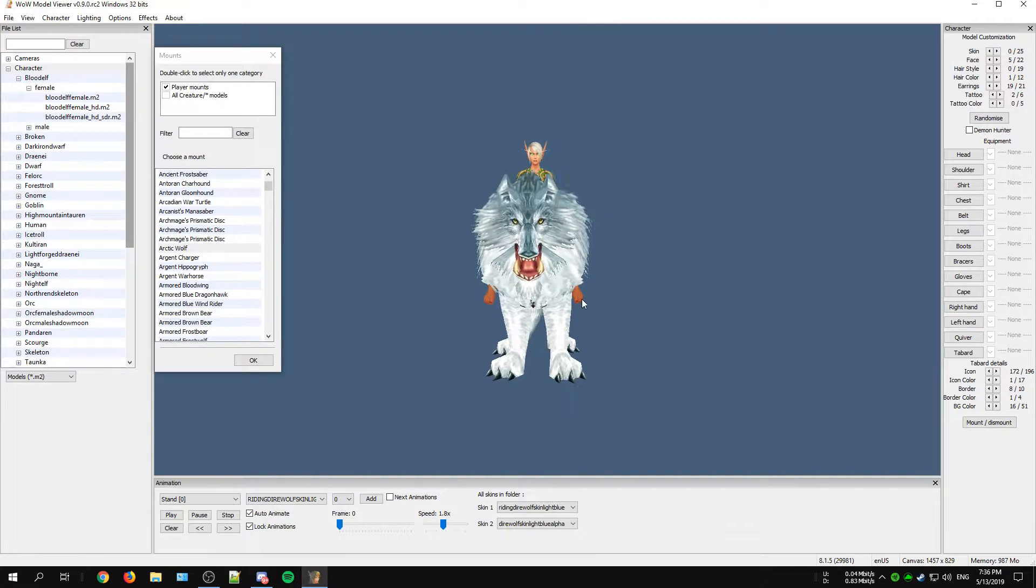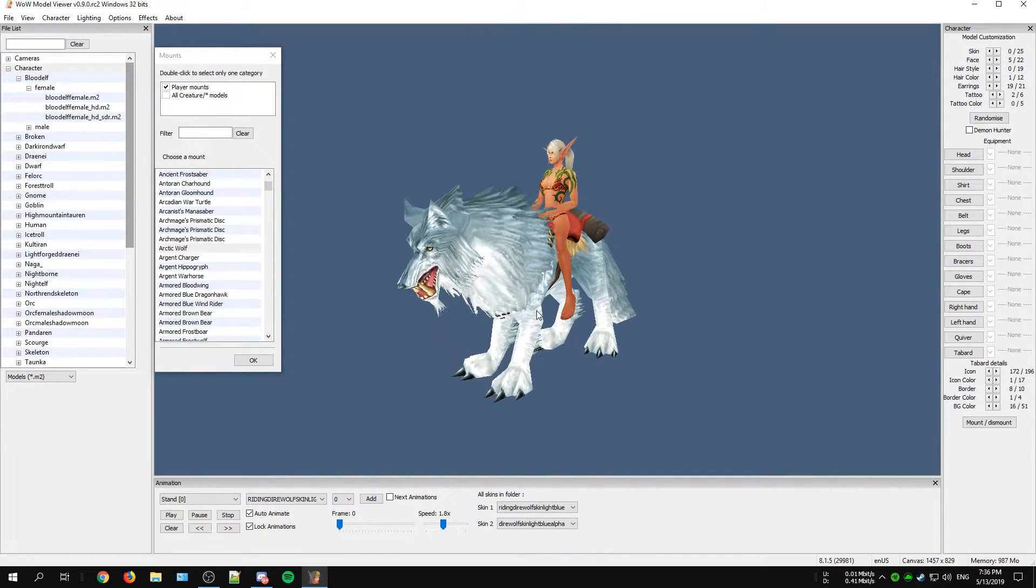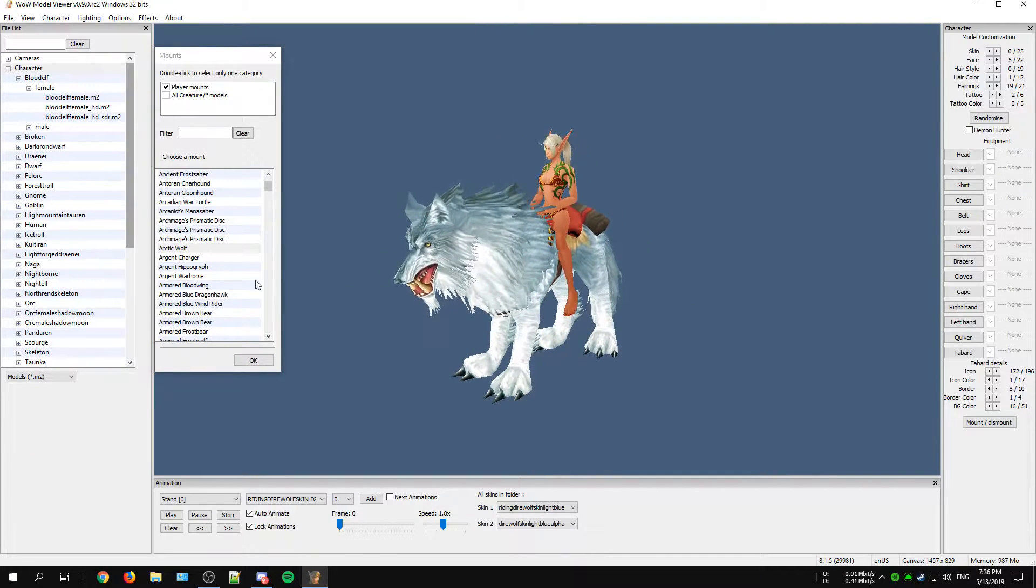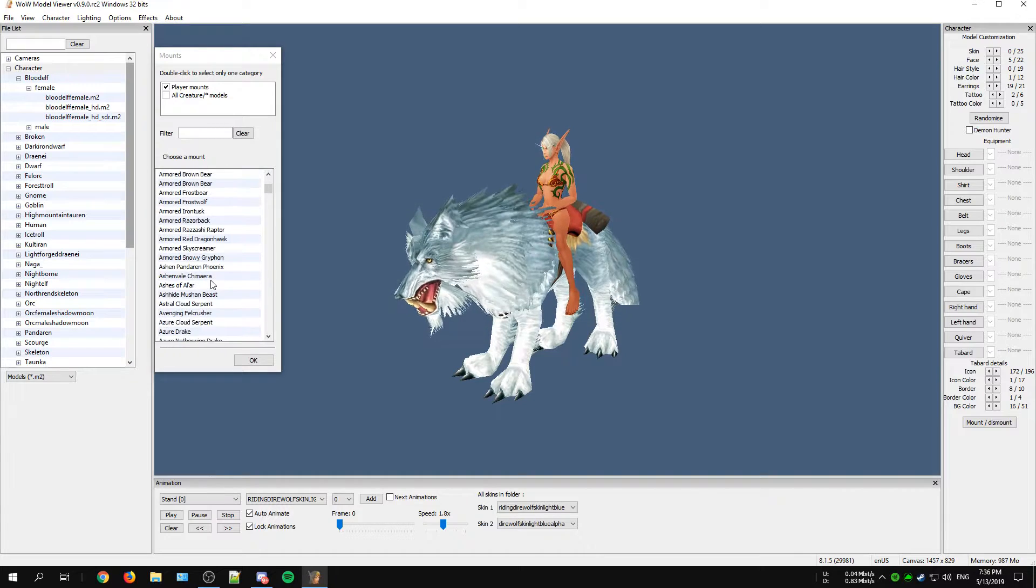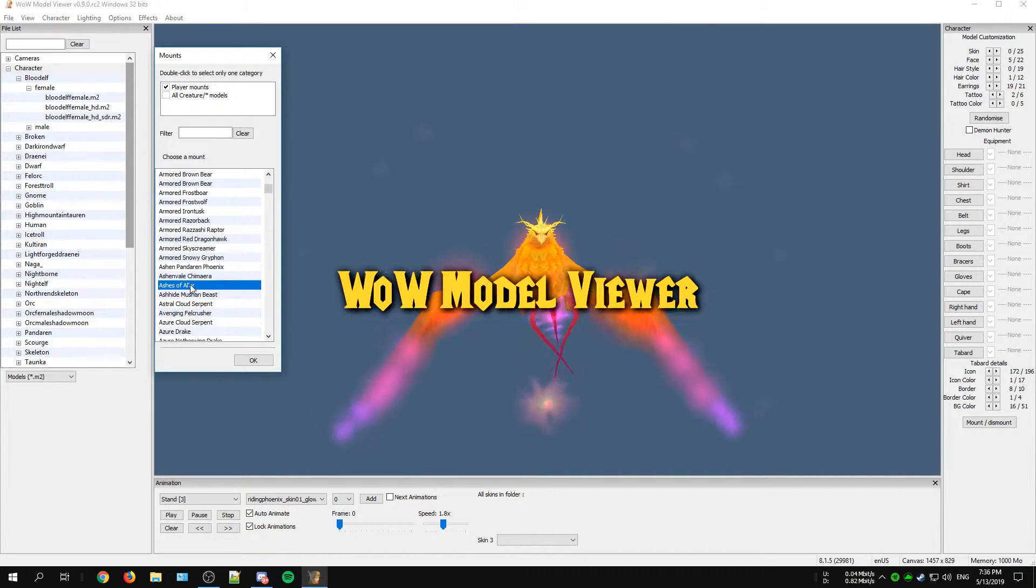Hey what's up everyone, it's XcarLive here and in this video I would like to show you how to install and use the WoW Model Viewer.